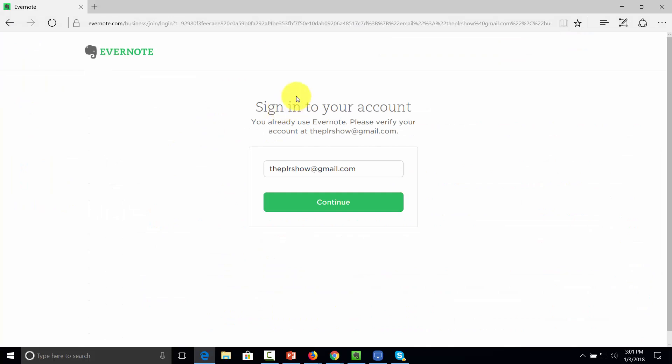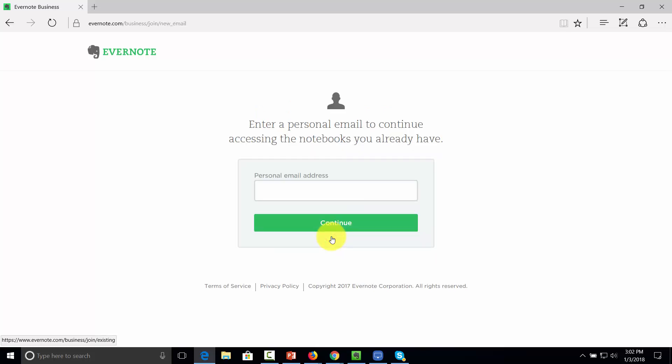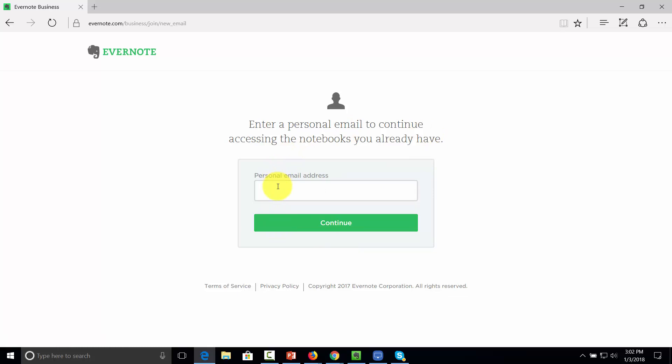If that individual already has an Evernote account, they'll just confirm it through their web browser. They'll be asked to enter their name and provide a personal email address. If they already have a personal account, they can keep accessing their personal information separately, and now they'll also be using the business account with the email address they signed up with.